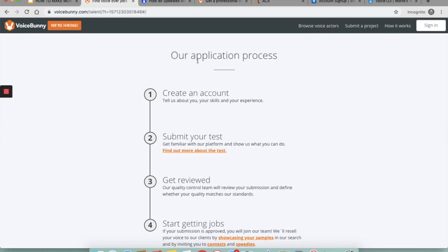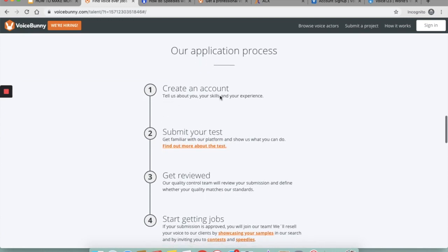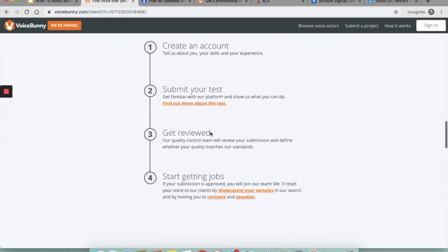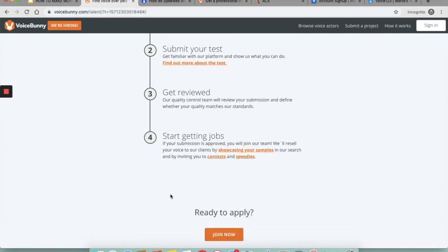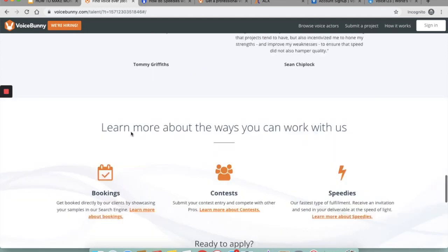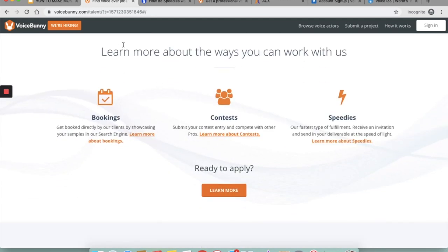So this is the application process: you need to create an account with them, you need to submit your test, get reviewed—that is their quality control team will review your submission and define whether your quality matches their standard—and once everything is done, you can start accepting jobs. They'll help you resell your voice to their clients by showcasing your samples in their search and inviting you to contests and speedys.